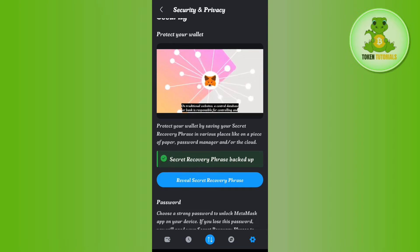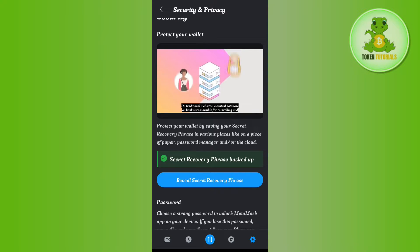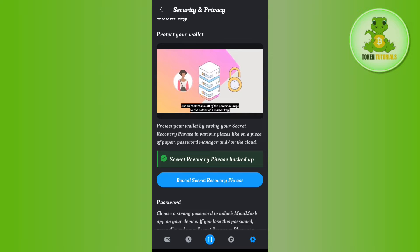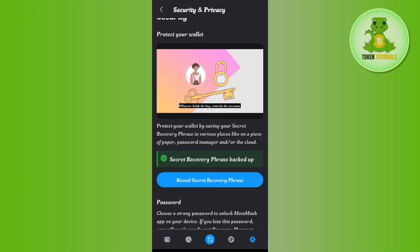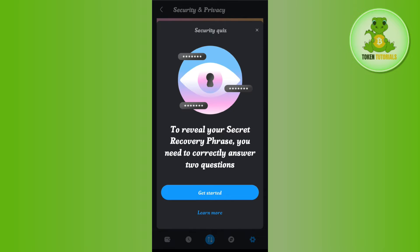On this page, it will show you that you can protect your wallet by saving your secret recovery phrase in various places — like on a piece of paper, a password manager, or on the cloud. Here it will show you the prompt which says 'Reveal Secret Recovery Phrase', so tap on it.